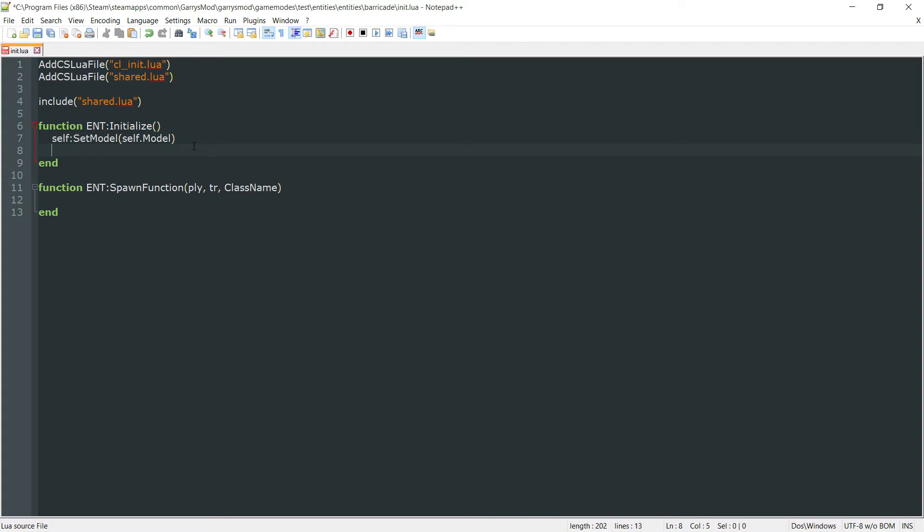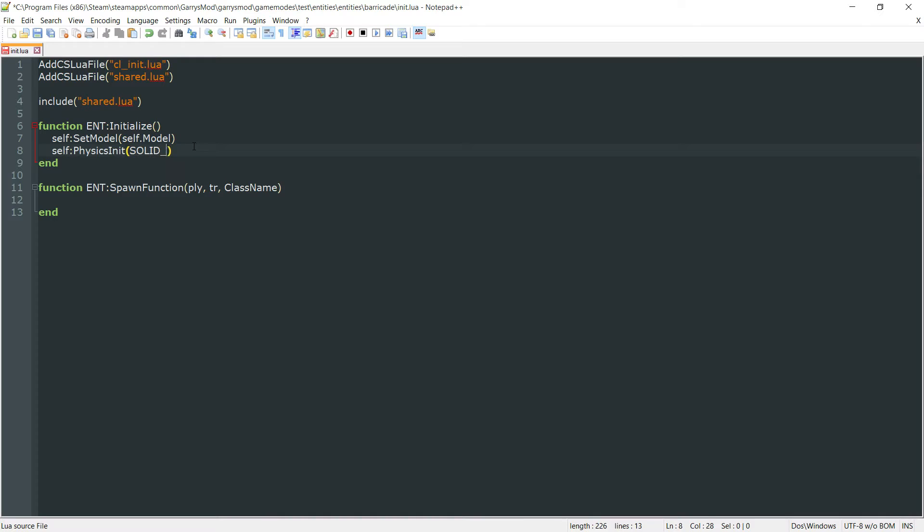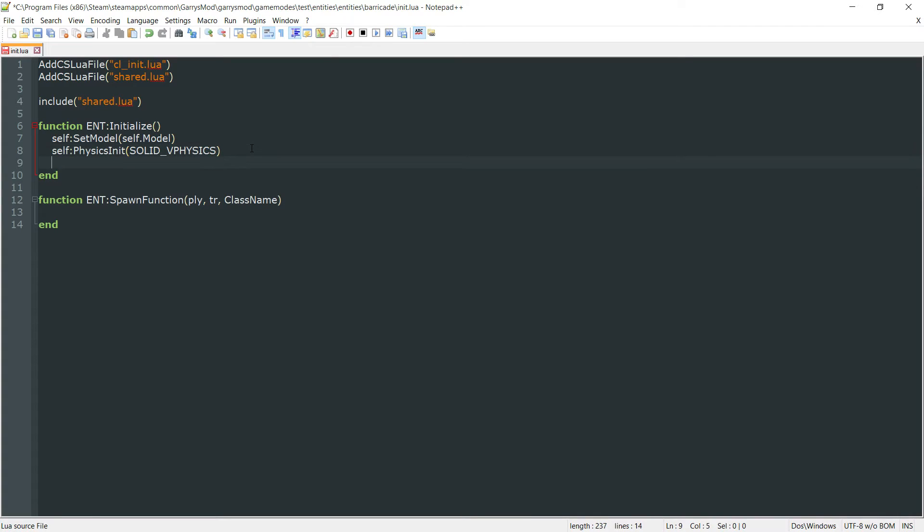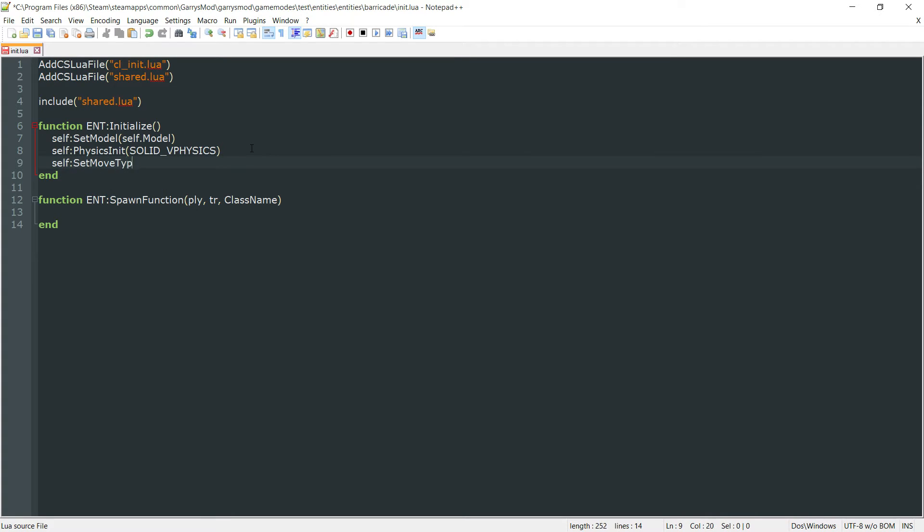Next, we want the self colon physics init. And this will be solid underscore vphysics. Next up, the move type, so self colon set move type. And this will be move type underscore vphysics.